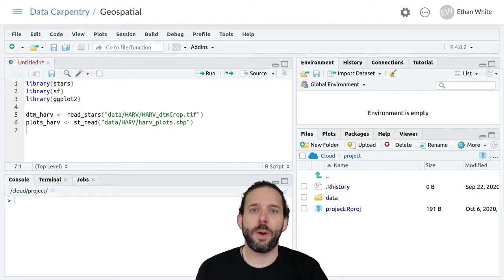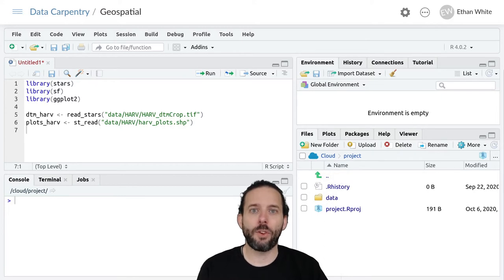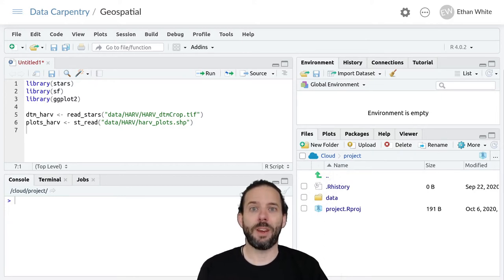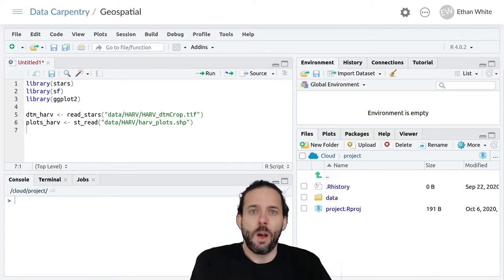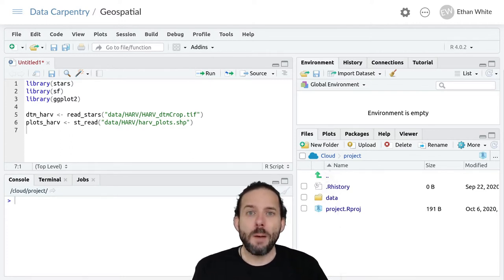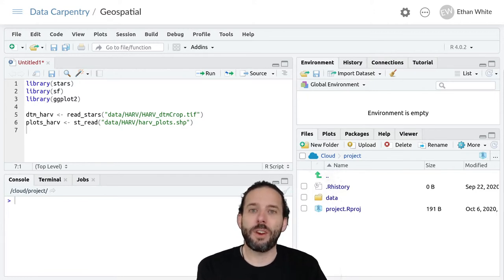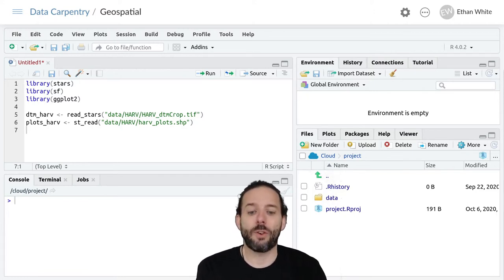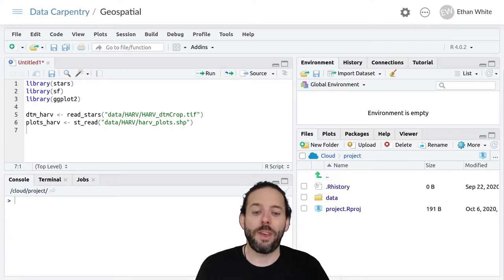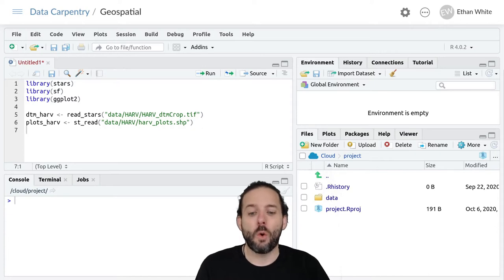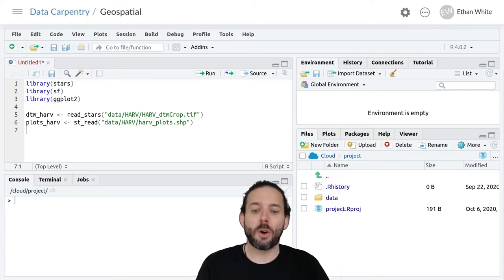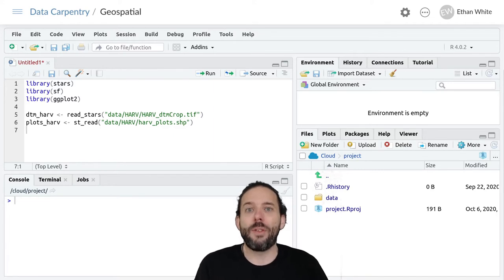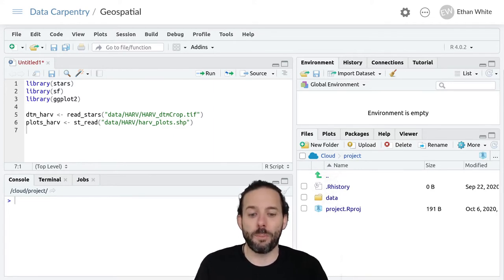This video is about extracting data from rasters at associated points in vector data using R. One of the common tasks in geospatial analysis is extracting data from rasters for use in our analyses. We might want information on things like elevation or precipitation from a raster layer combined with information on sampling or observation points.